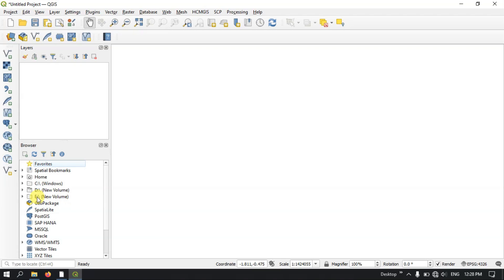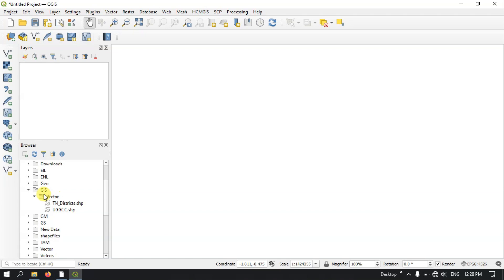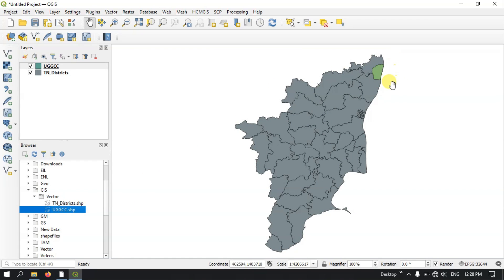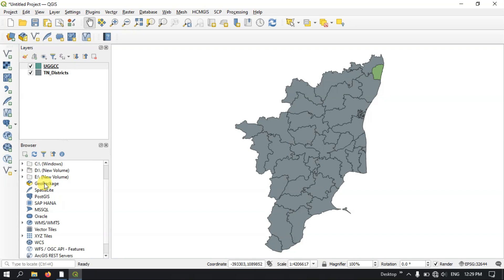In the browser panel, you can directly select the drive and the folder where you have saved your GIS files. For example, I have saved files in a GIS folder. You can directly browse and add layers. I have added layers from the folders — likewise you can browse and add files. The browser panel is essential for doing so.